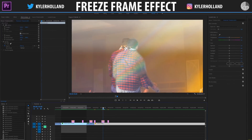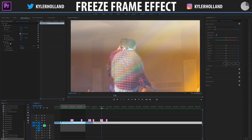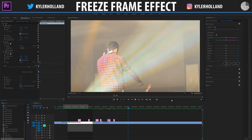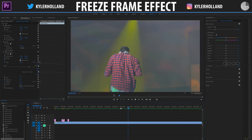Another quick tip is to color correct your footage to really make it stand out, just like so.